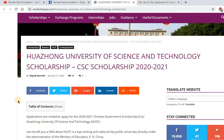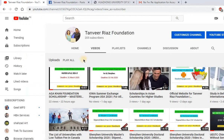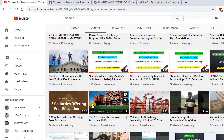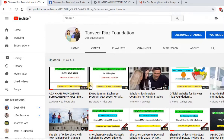Hello everyone, you are watching Tanviraz Foundation. Today we will discuss the Huazhong University of Science and Technology CSC scholarship. Before starting the procedure for this scholarship, please subscribe to our YouTube channel for all related information about scholarships, job opportunities, and documentation for international scholarships.